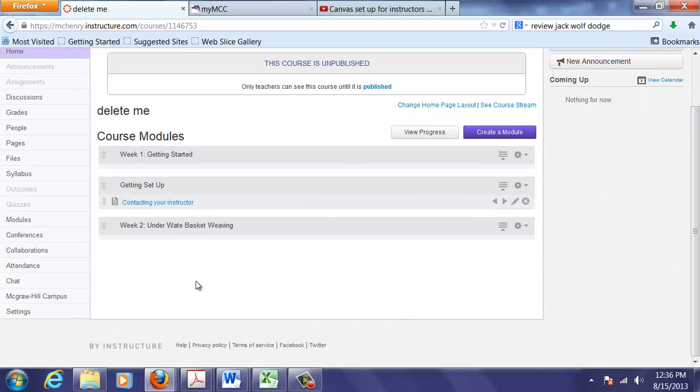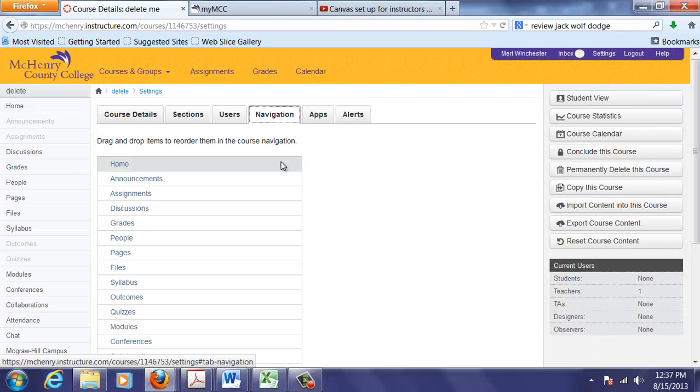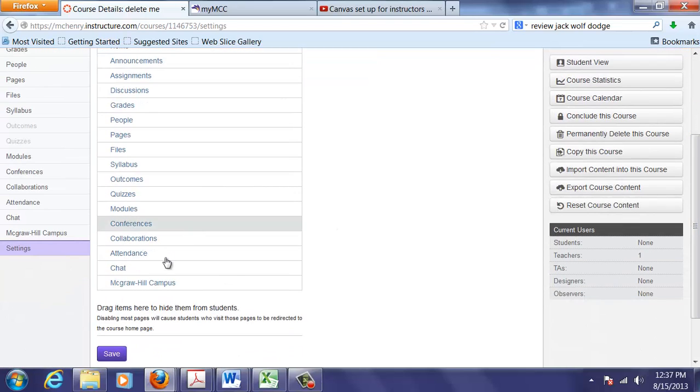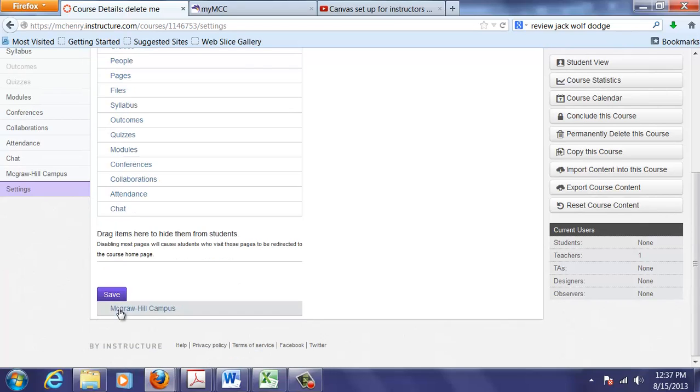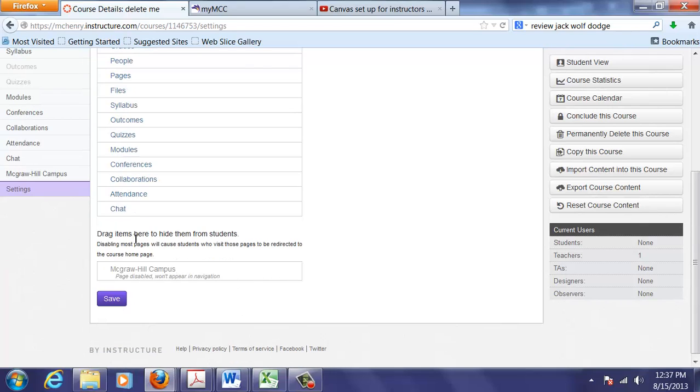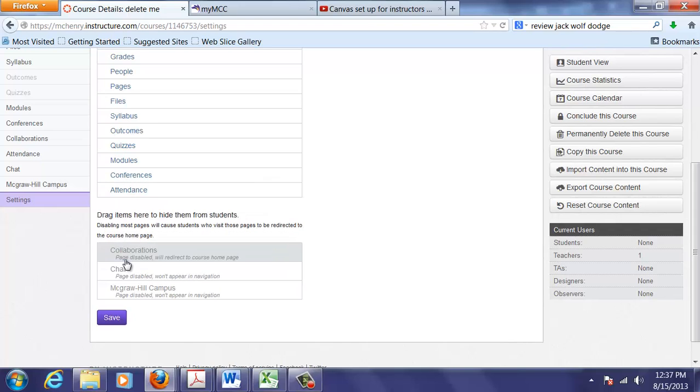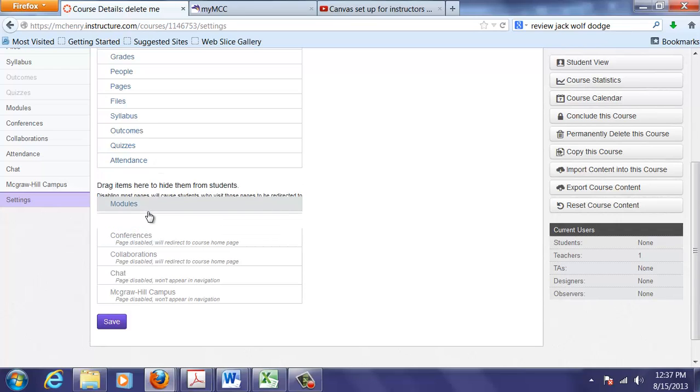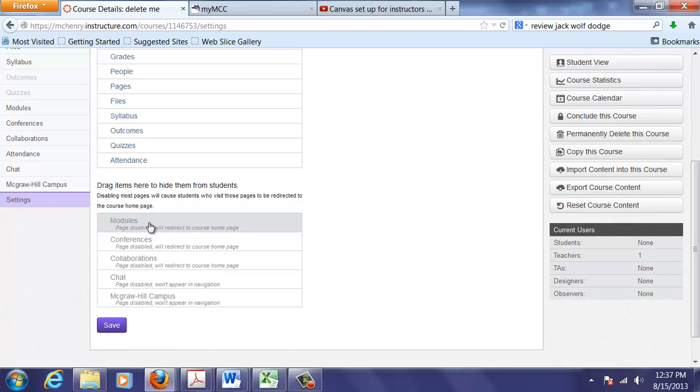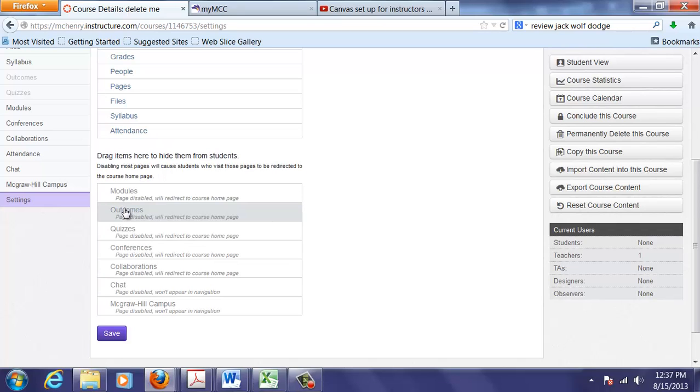I'm going to go back into my course and go back into my settings. The next thing that I like to do in the settings is go into navigation. Now I don't use all of these and I pull out anything that is going to confuse my students. I'll use chat if it's an online course but not in a live course. I'll use attendance in a live course but not an online course. Collaborations, I haven't really started using these yet. Modules I pull out because my home page is my module page. If you aren't doing it that way, leave modules in.